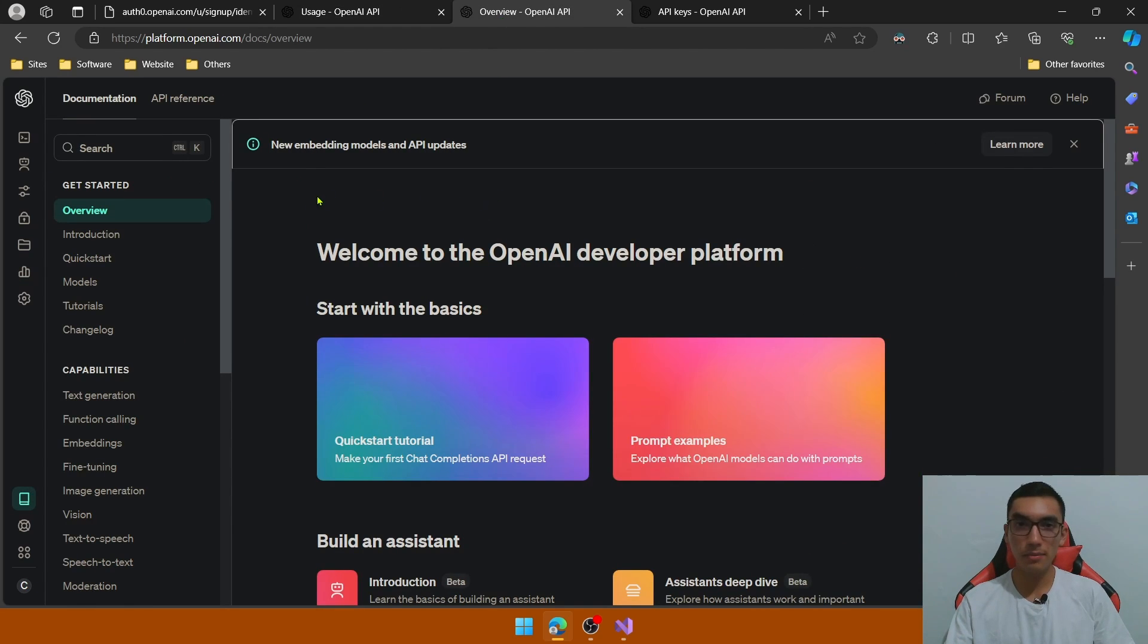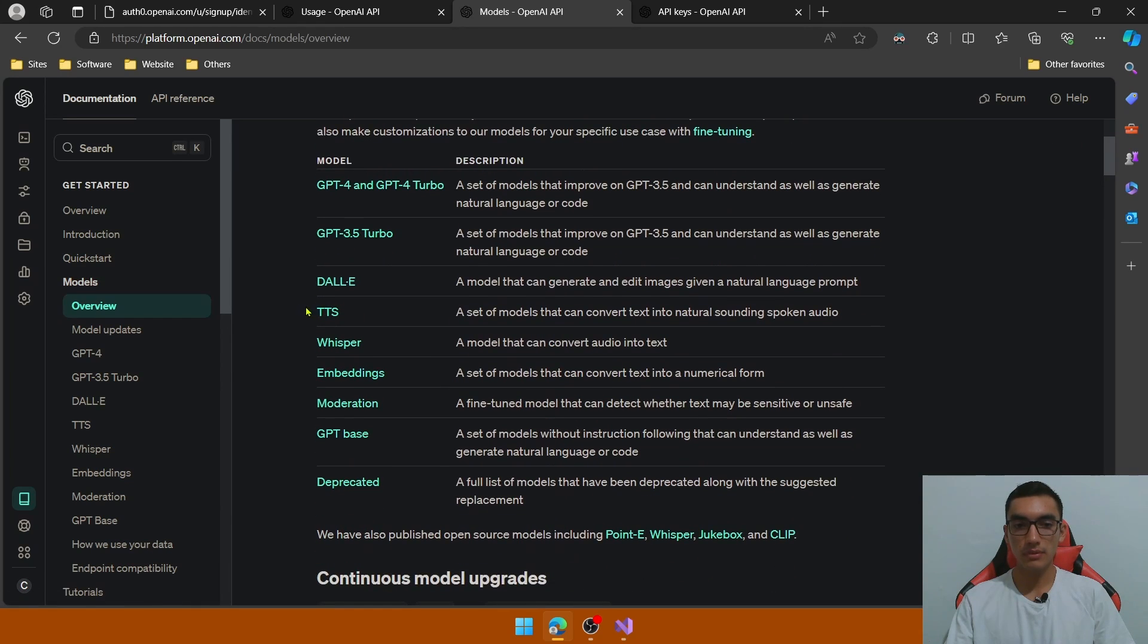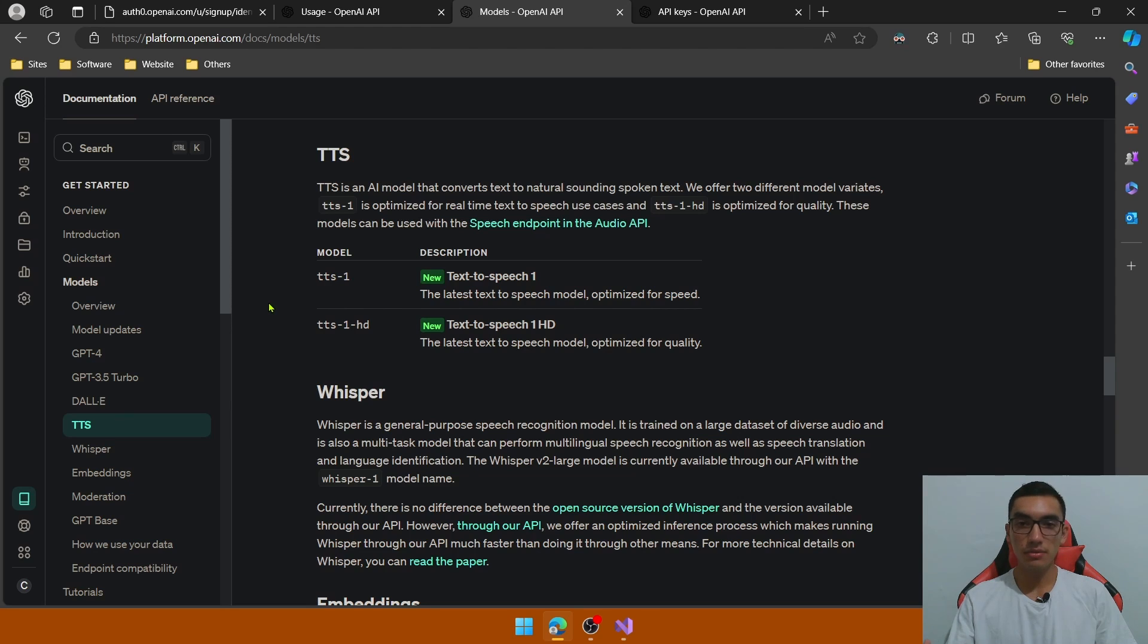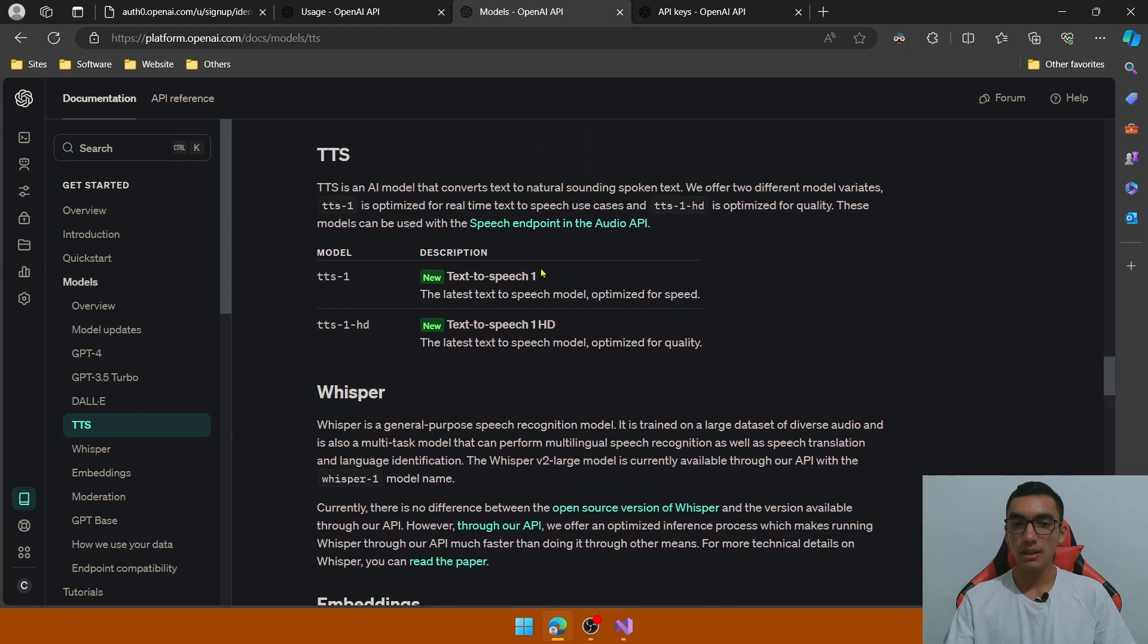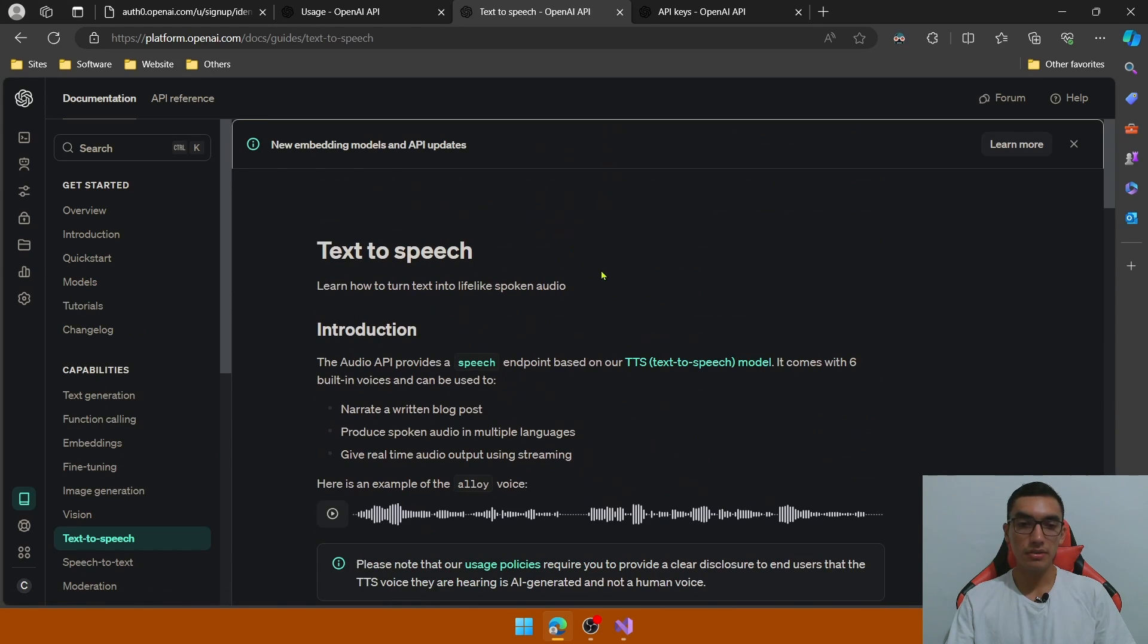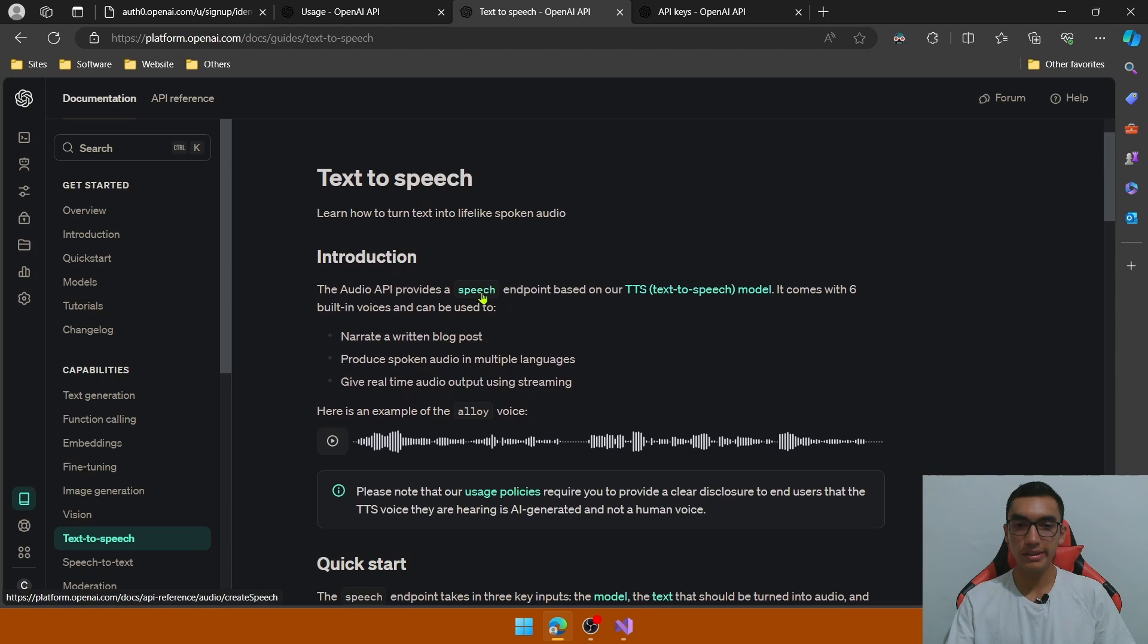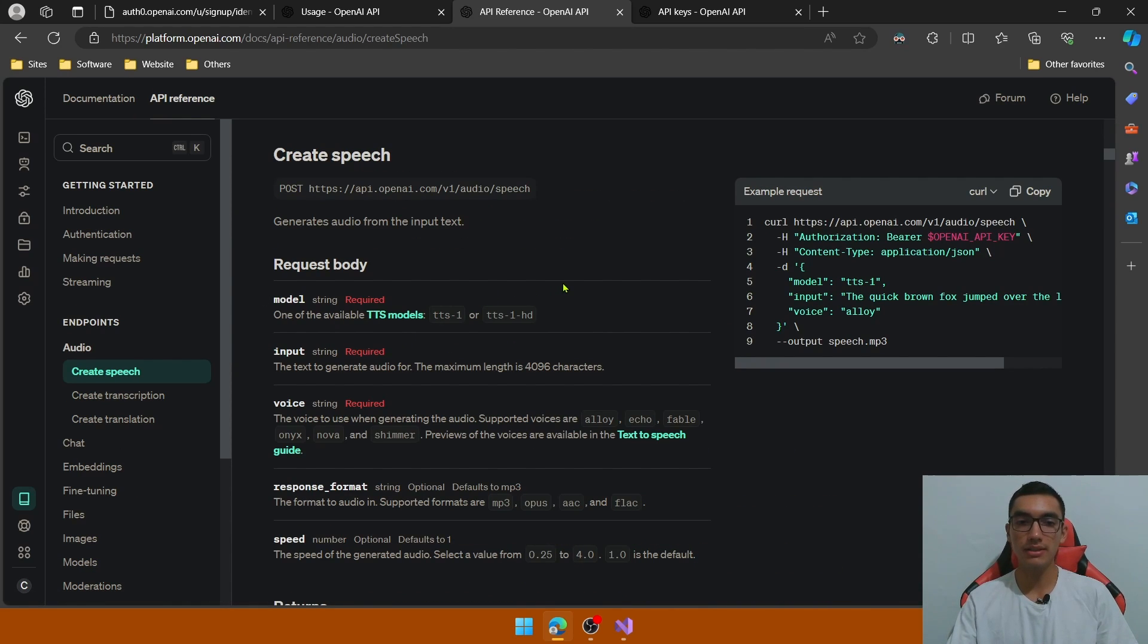So let's go to the overview of the models in the OpenAI and look for TTS. This AI model converts text into natural sounding spoken text. We have two models, the first one optimized for speed and the second one optimized for quality. Click the speech endpoint in the audio API and click this speech link to see the definition of the TTS endpoint.